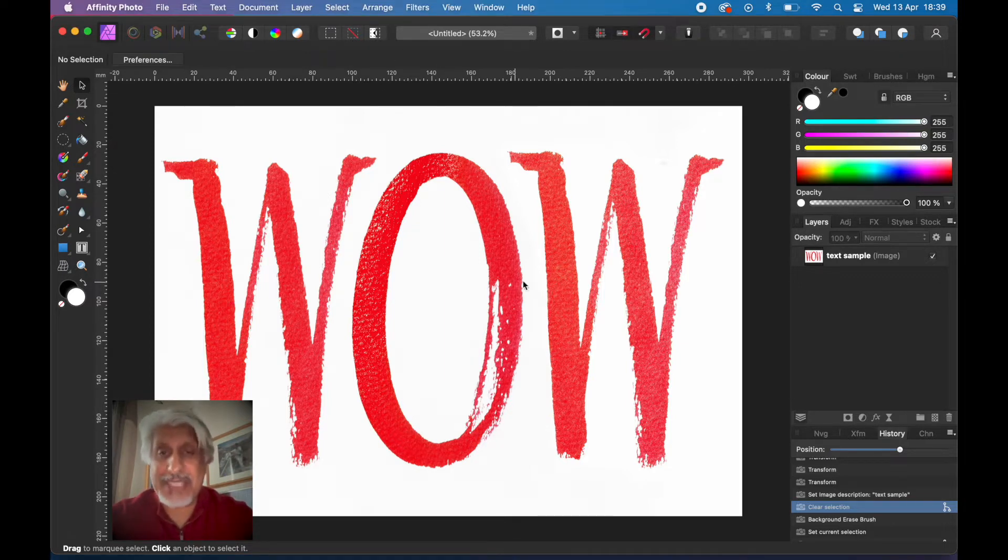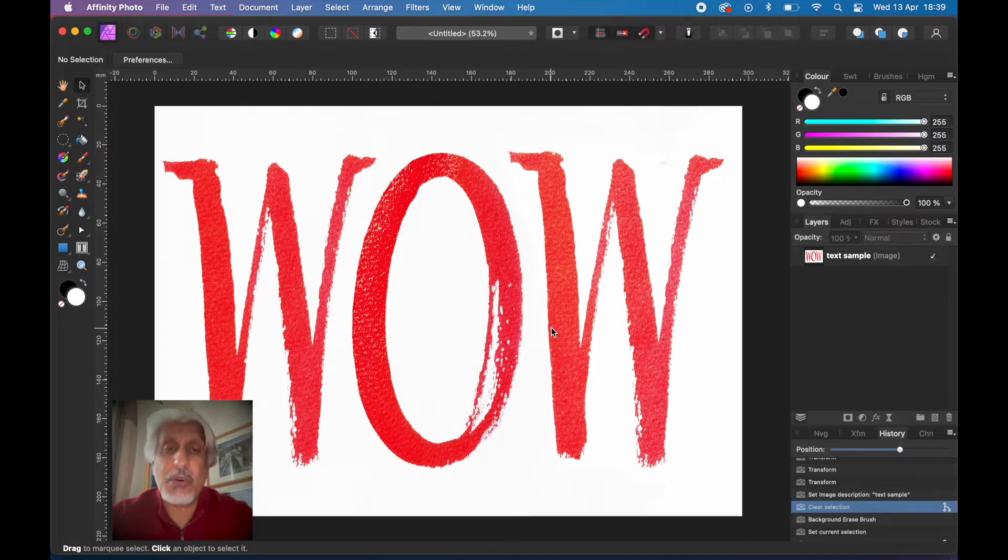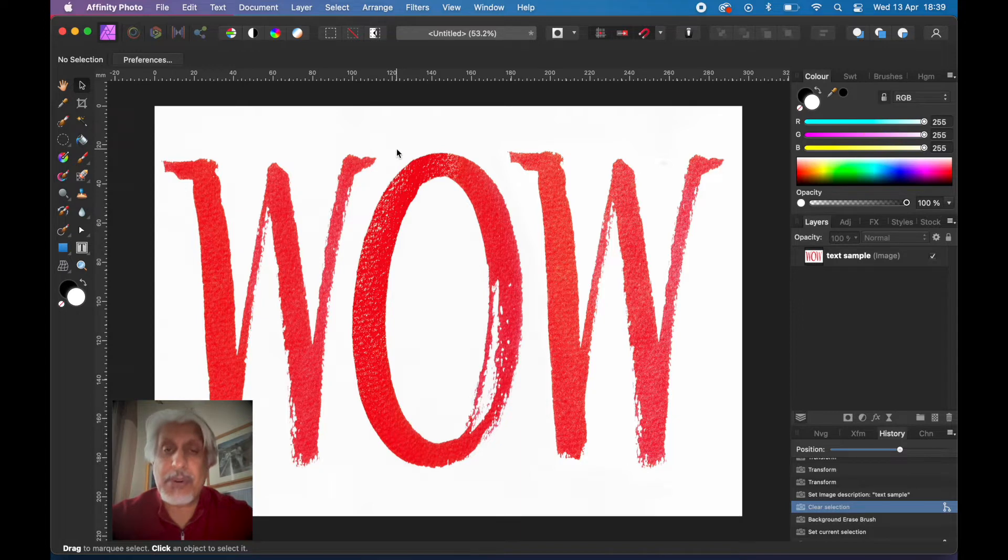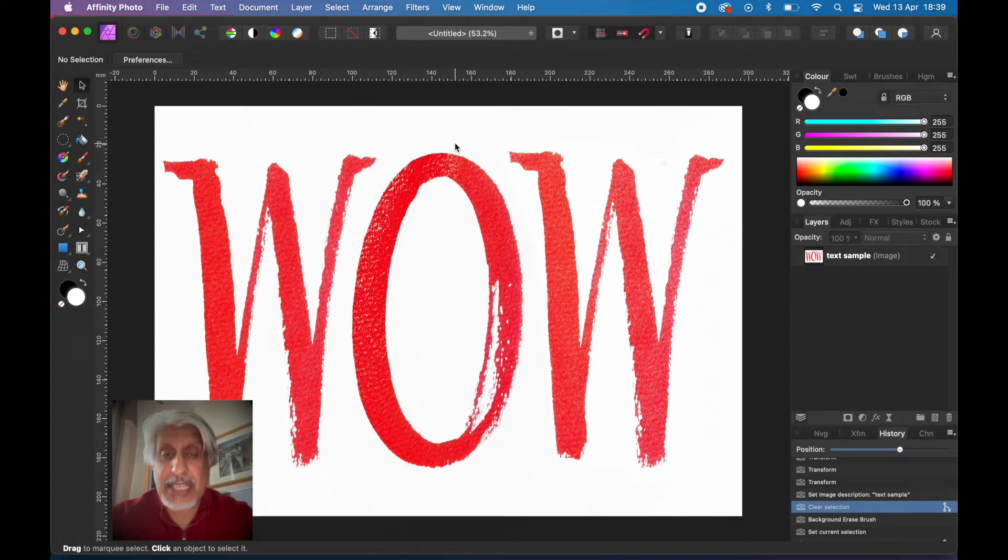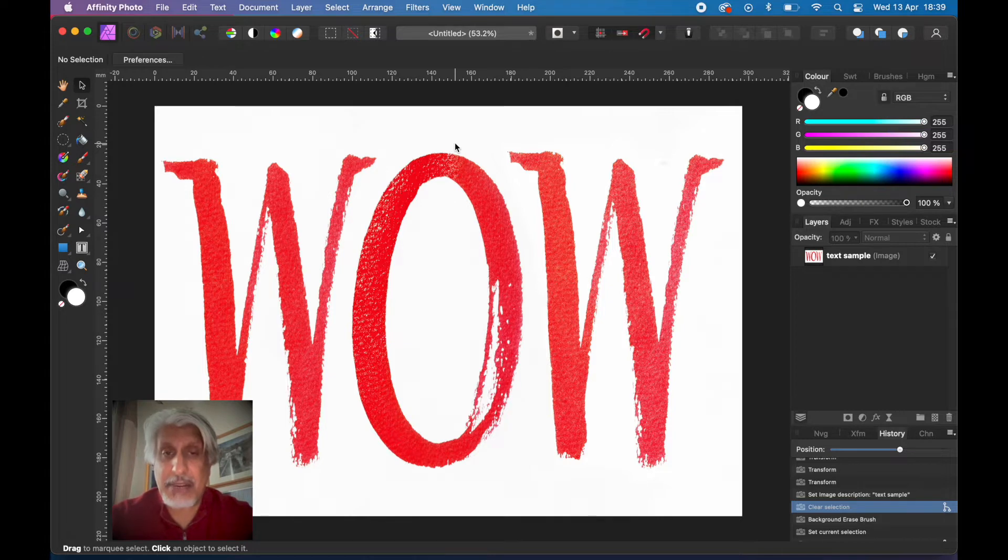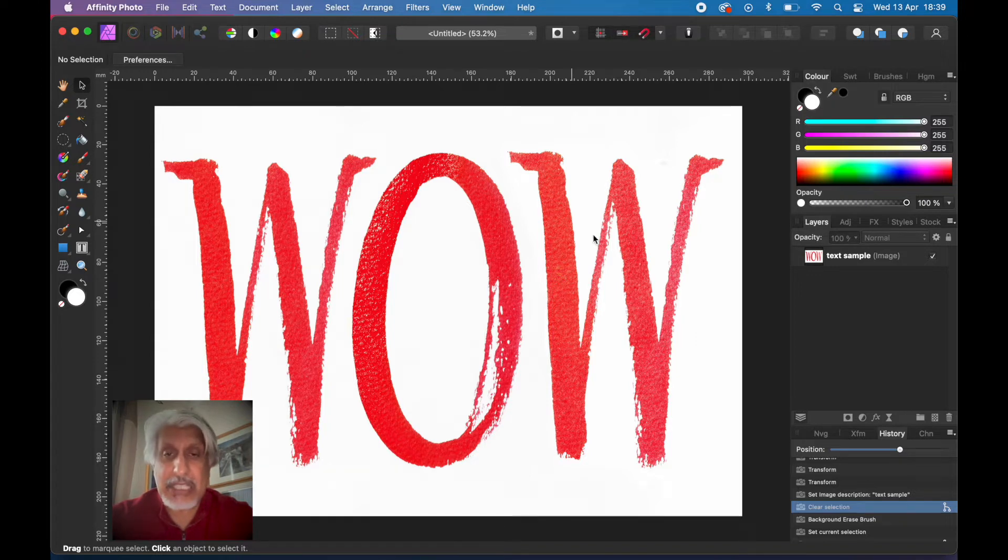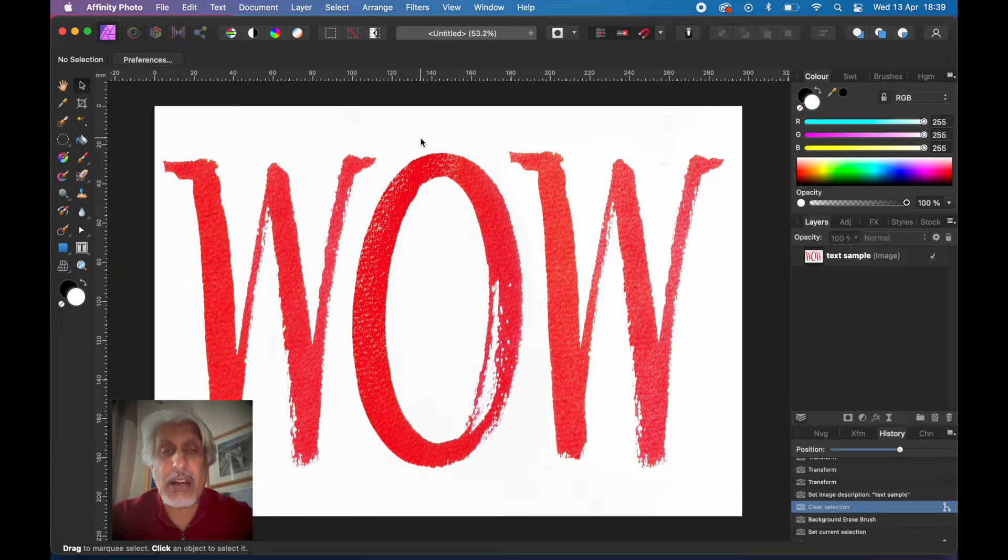What we're going to look at here is if you have some text or if you have a signature and you want to remove the background, the white paper on which you've done it, so that you've got basically a transparent background and you can then apply that text or that logo or that writing or this little bit of a painted word onto another image.